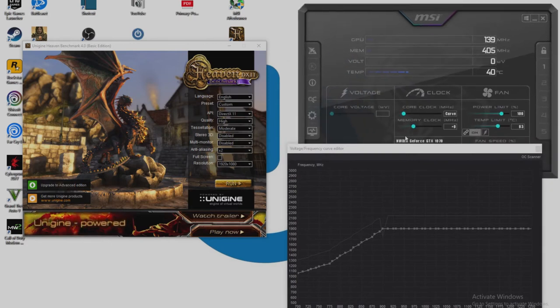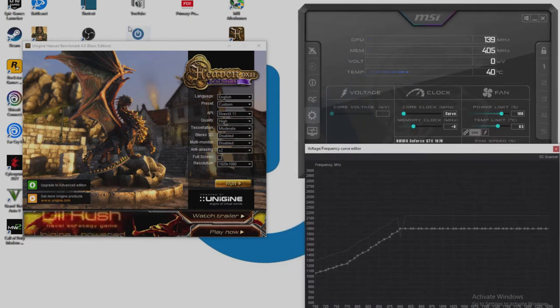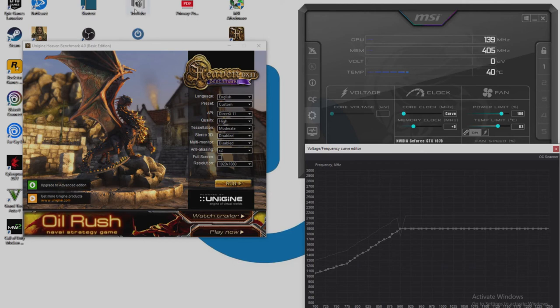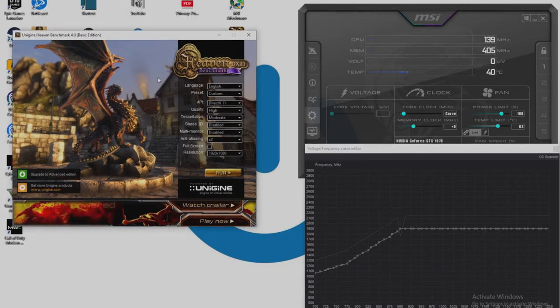So with that selected and that's set, we then want to go back into our benchmark and we want to run another benchmark run and see what improvement we've got. So let's do that now.